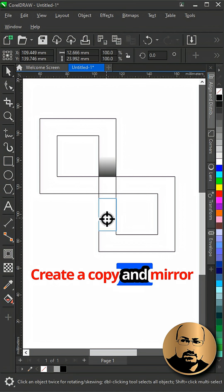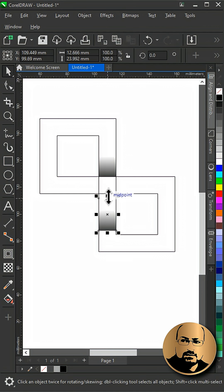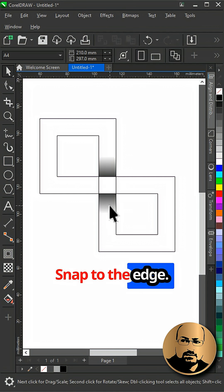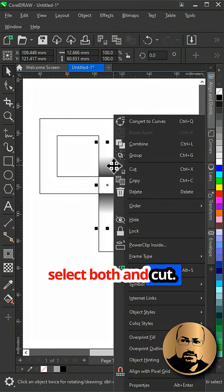Create a copy and mirror down. Snap to the edge. Select both and cut.